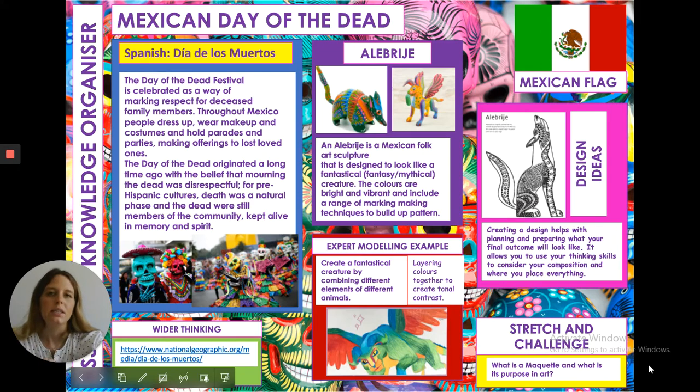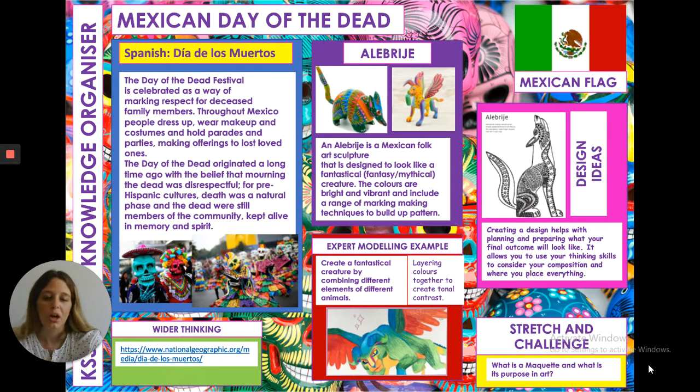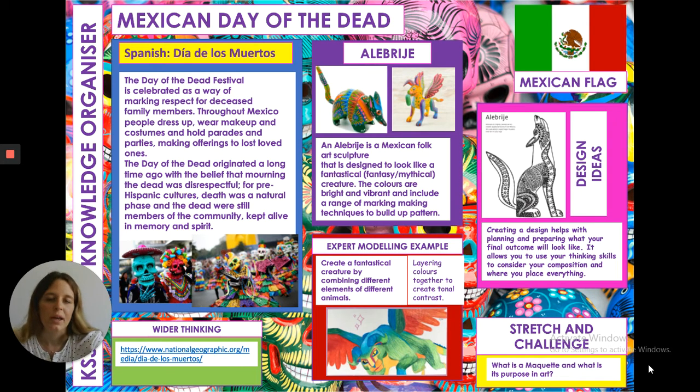For Year 8, so when you return in September, and you will be Year 8, we're going to be looking at Mexican Day of the Dead.